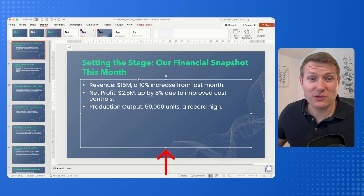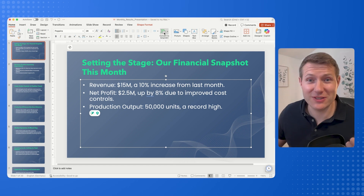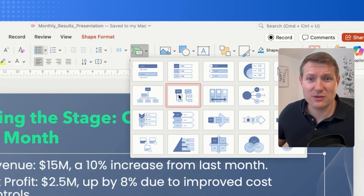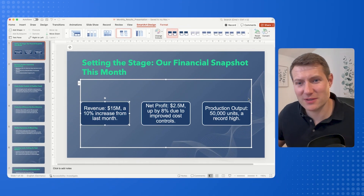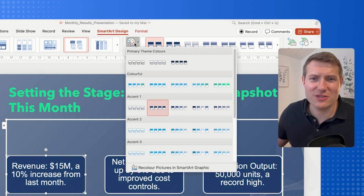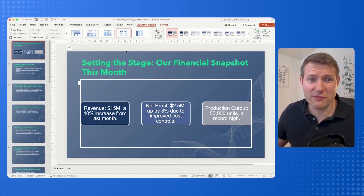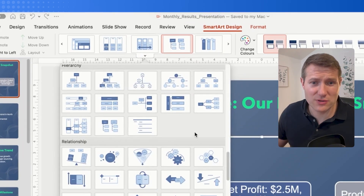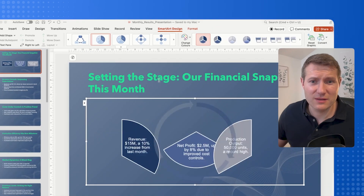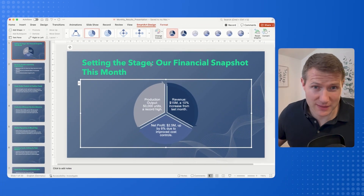Then you are going to select the text box, go to Home, and the magic button is Convert to SmartArt. Here we want to have boxes because it's easier to present information this way. You can even change the colors to have something a bit different, and if you are not happy with this graphic you can choose another type — and your slide looks straight away much nicer and also has more impact.